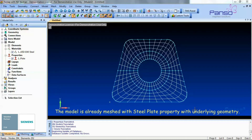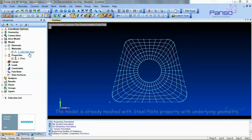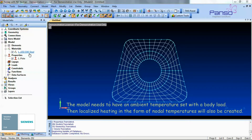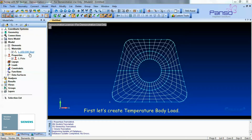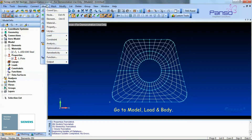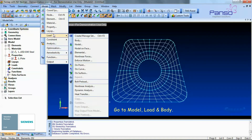The model is already meshed with a steel plate property with underlying geometry. The model needs to have an ambient temperature set with a body load, then localized heating in the form of nodal temperature will also be created. First, let's create the temperature body load — go to Model > Load > Body.